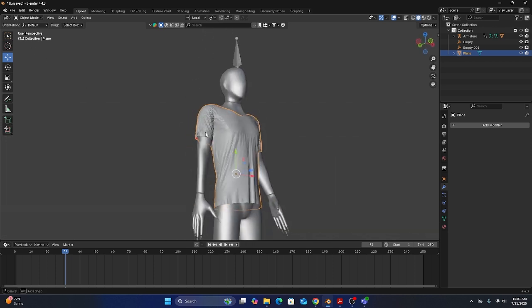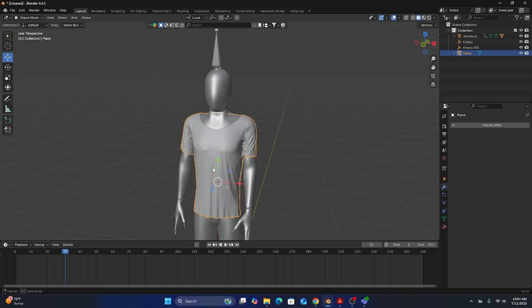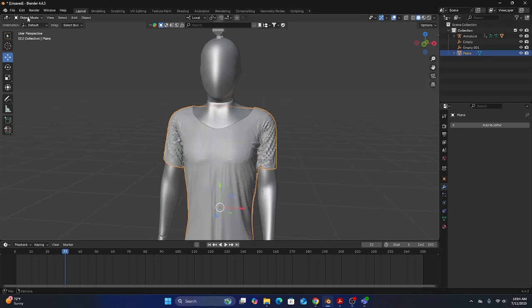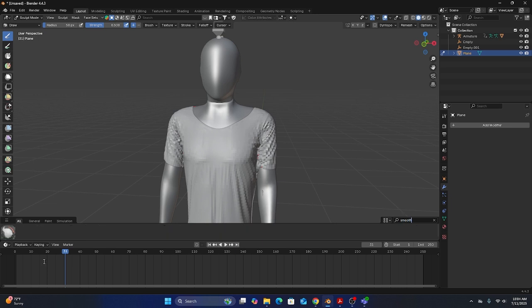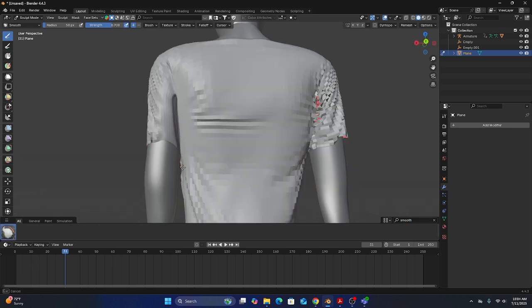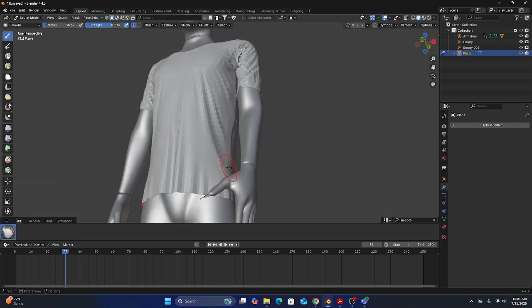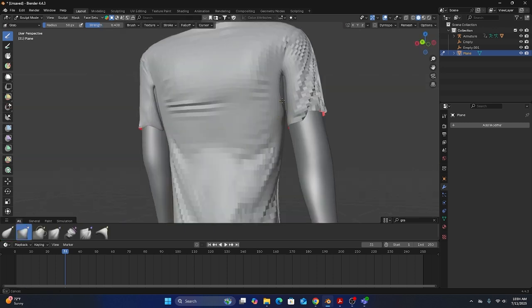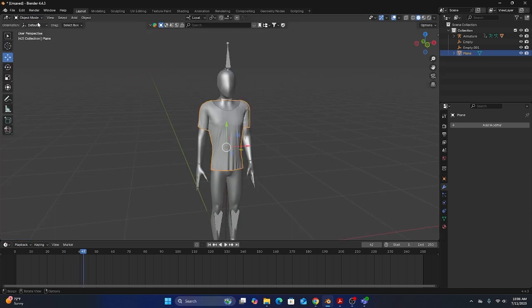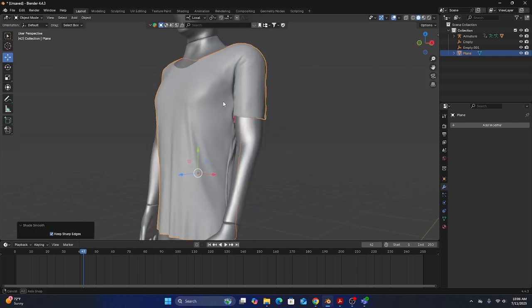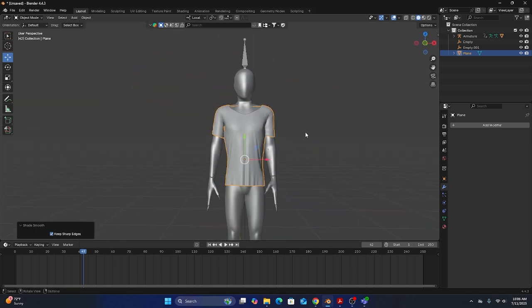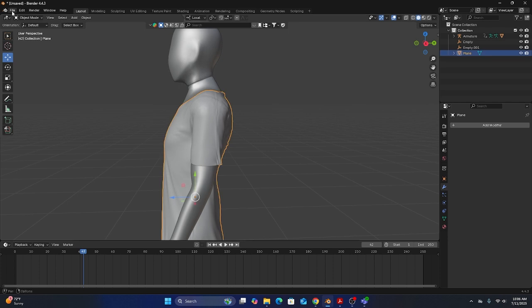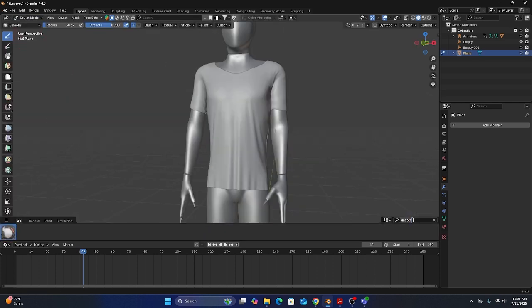So we have a fairly decent simulation. It's giving us some good folds and creases. Now if we come over to sculpt mode and maybe bring in the smooth brush just to fix some of the arm cloth, it's going to clean up some of those folds. Maybe bring the grab brush to bring some of the cloth out a little bit more. I'm also going to come over to object mode and click shade smooth.